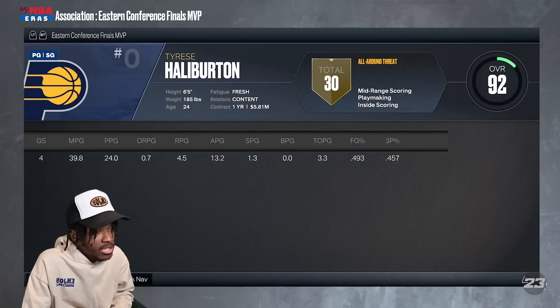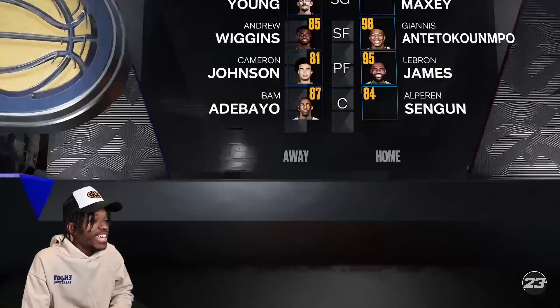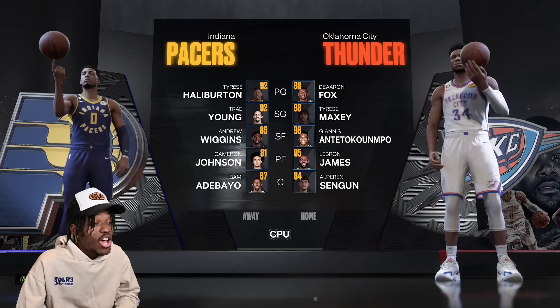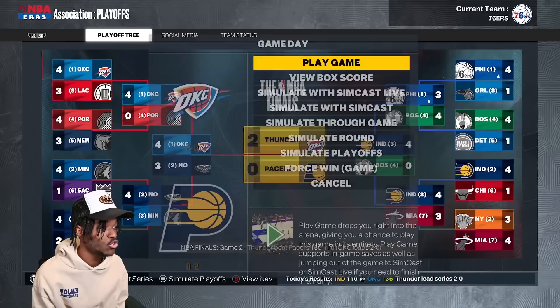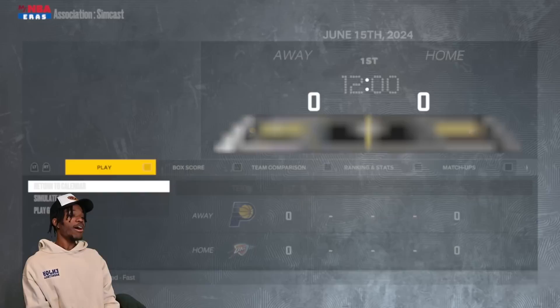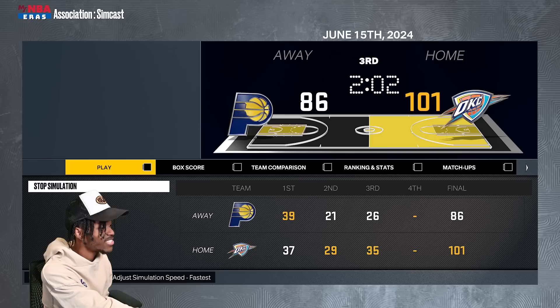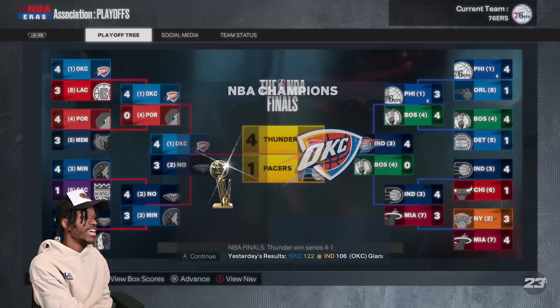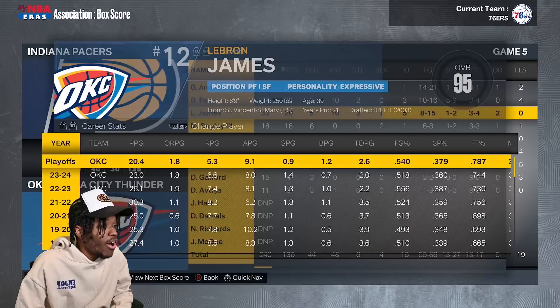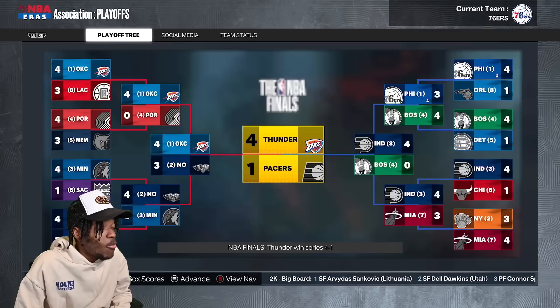The Pacers don't have anyone to guard LeBron and Giannis — they just don't have it. OKC goes up 2-0, then closes out the series. The Thunder win their first championship as the OKC Thunder. Giannis wins Finals MVP, and LeBron gets ring number five at age 39. He was trying to retire before this season — and now he's a champion again. The Suns' Vic Wembanyama had a great rookie year making All-NBA Second Team.